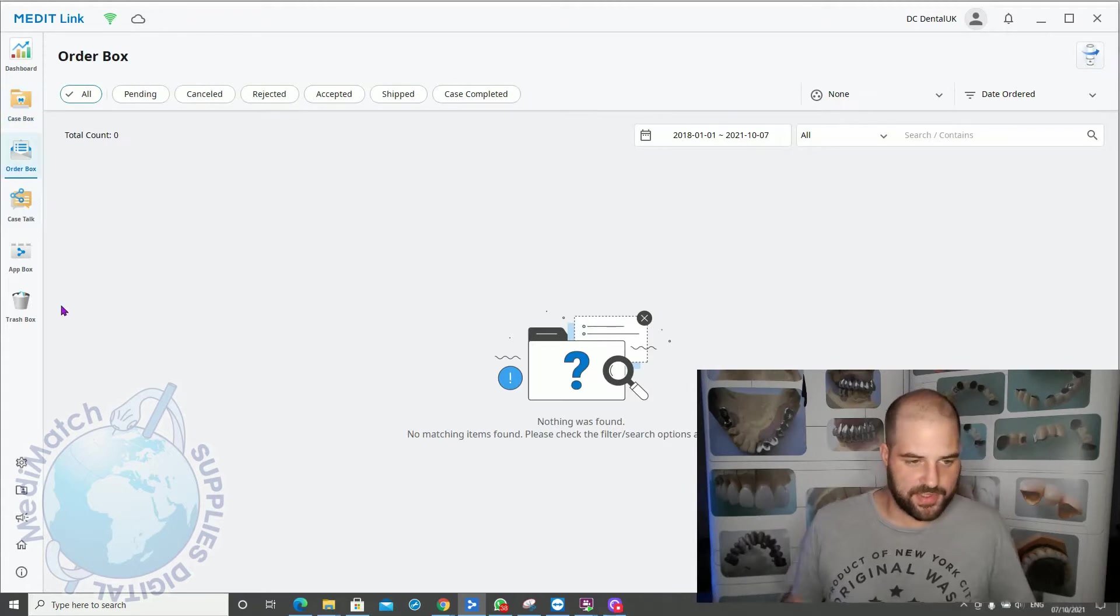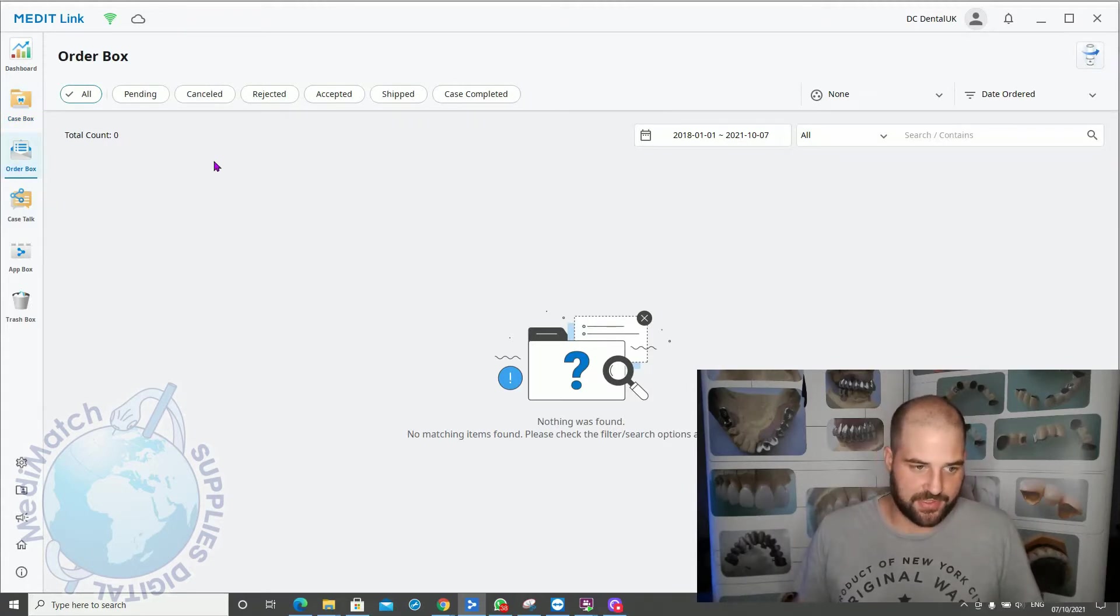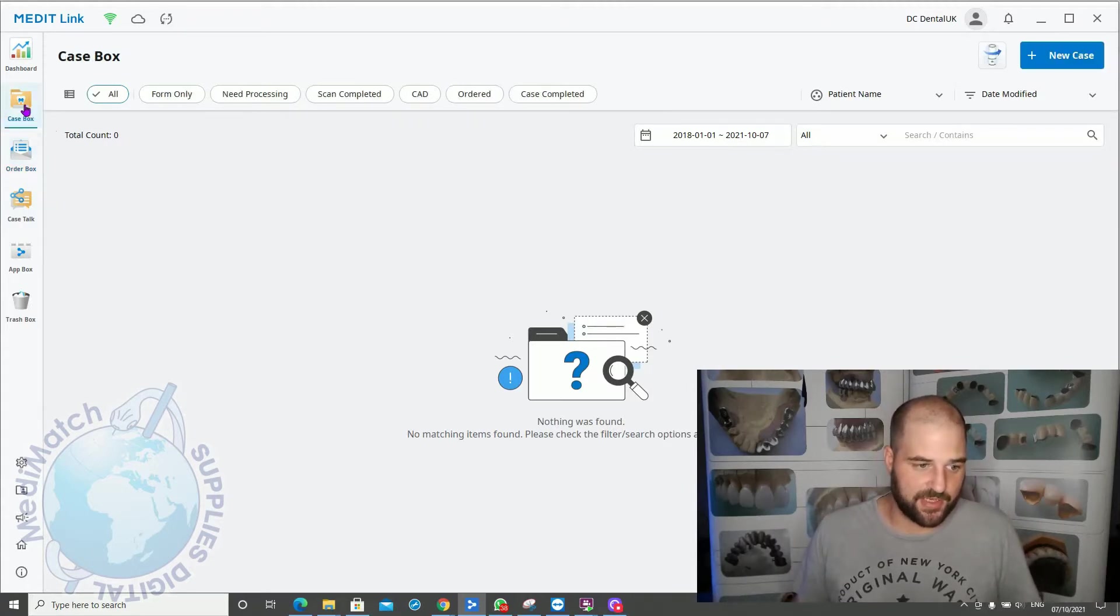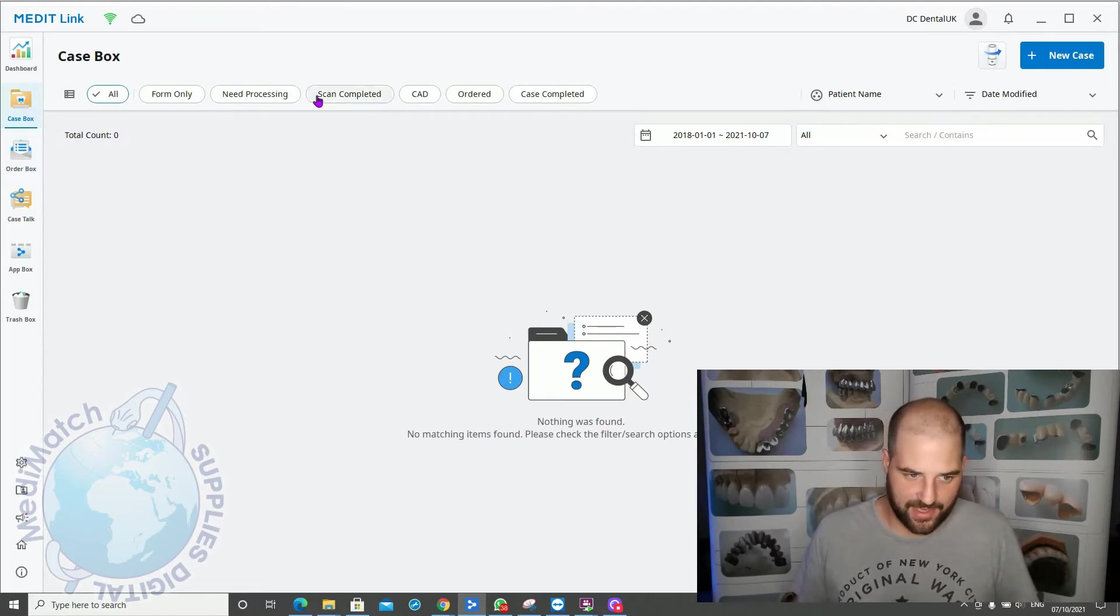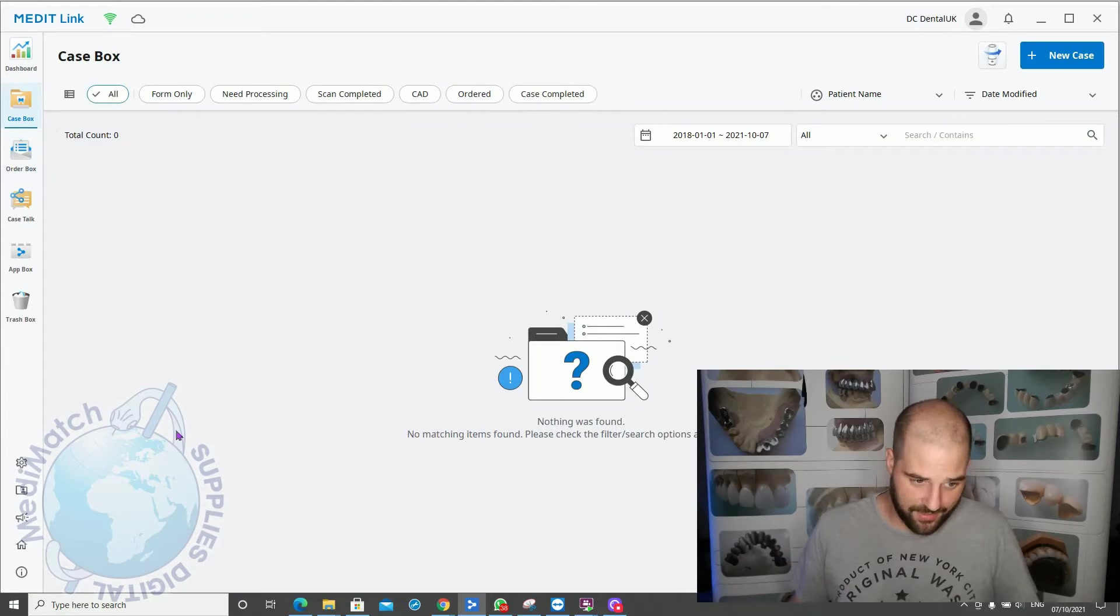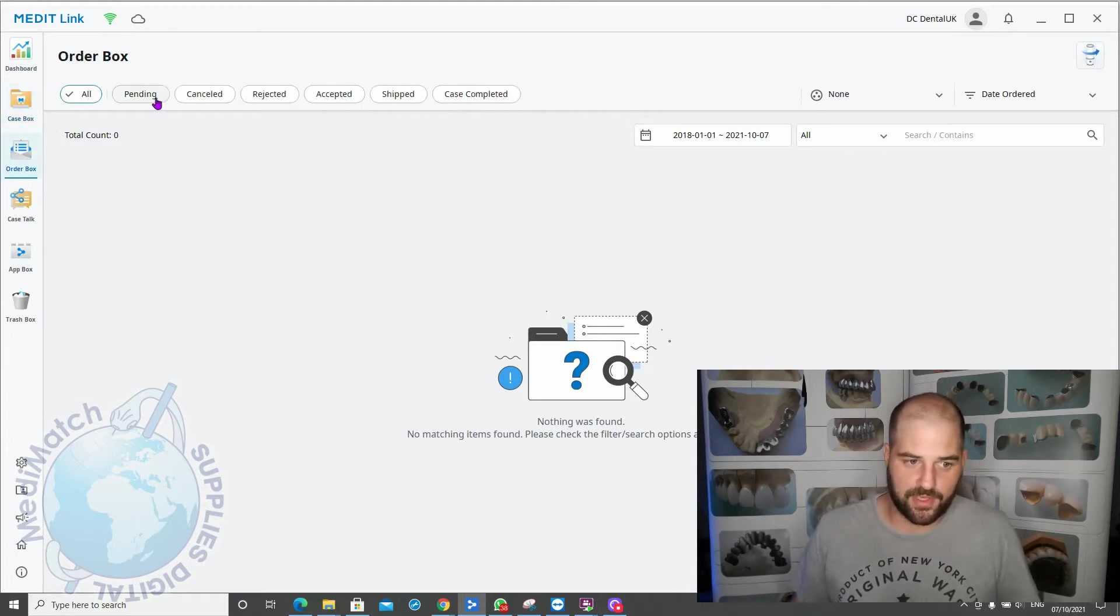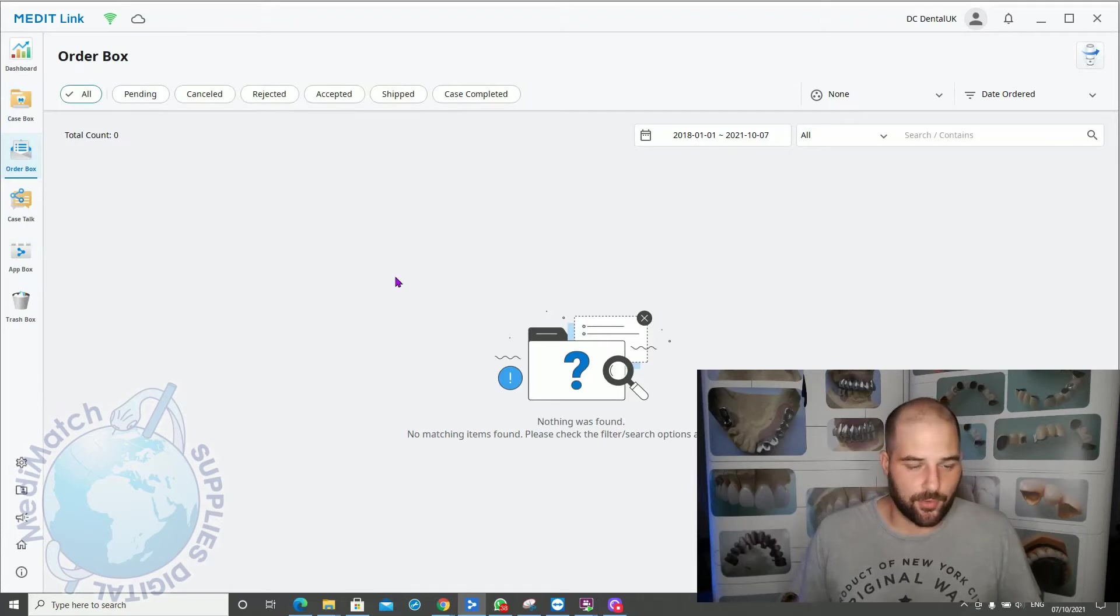So the order box contains only jobs that you've ordered and sent to the lab. The case box will contain jobs at any stage, whether they've been scanned or whether they're only a form or ordered. But in the order box there'll only be jobs that have been ordered. Once you click order on a job, it will originally go to pending.